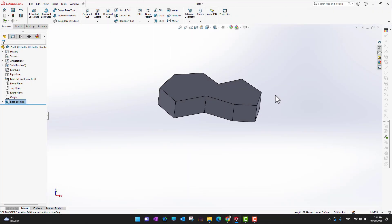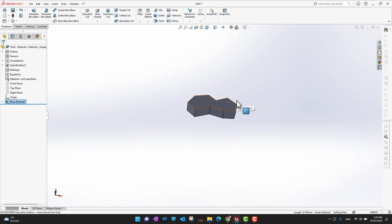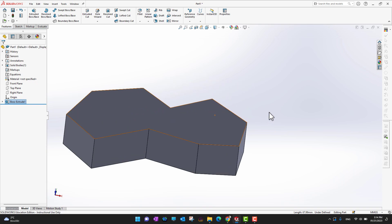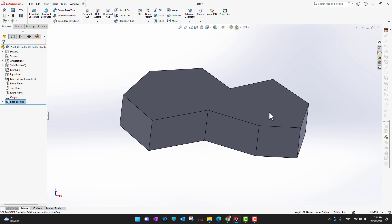If you want to zoom in or out, scroll the middle mouse button. If you want to bring your part to the center of your screen, press F on your keyboard and it will center on screen.